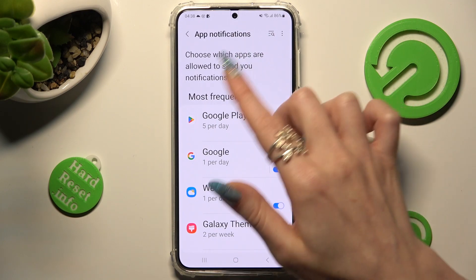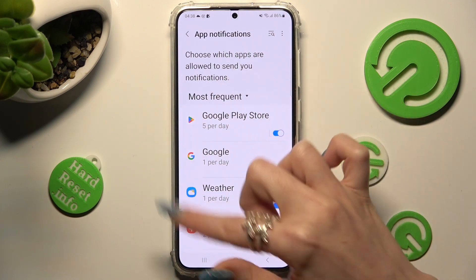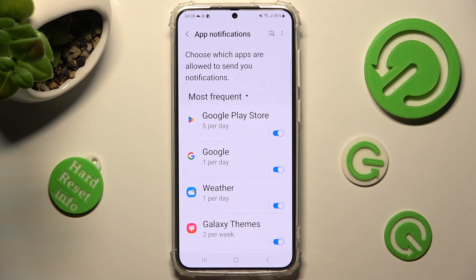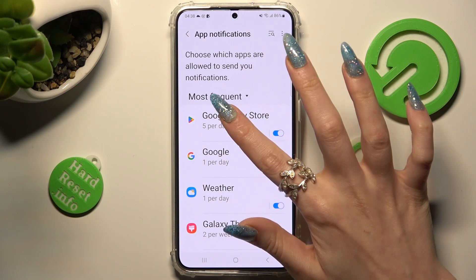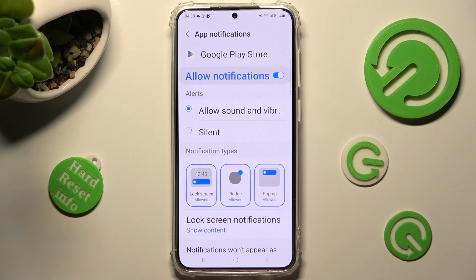You can also click on one of your apps over here and manage all notifications by tapping on the toggle next to 'Allow Notifications'.